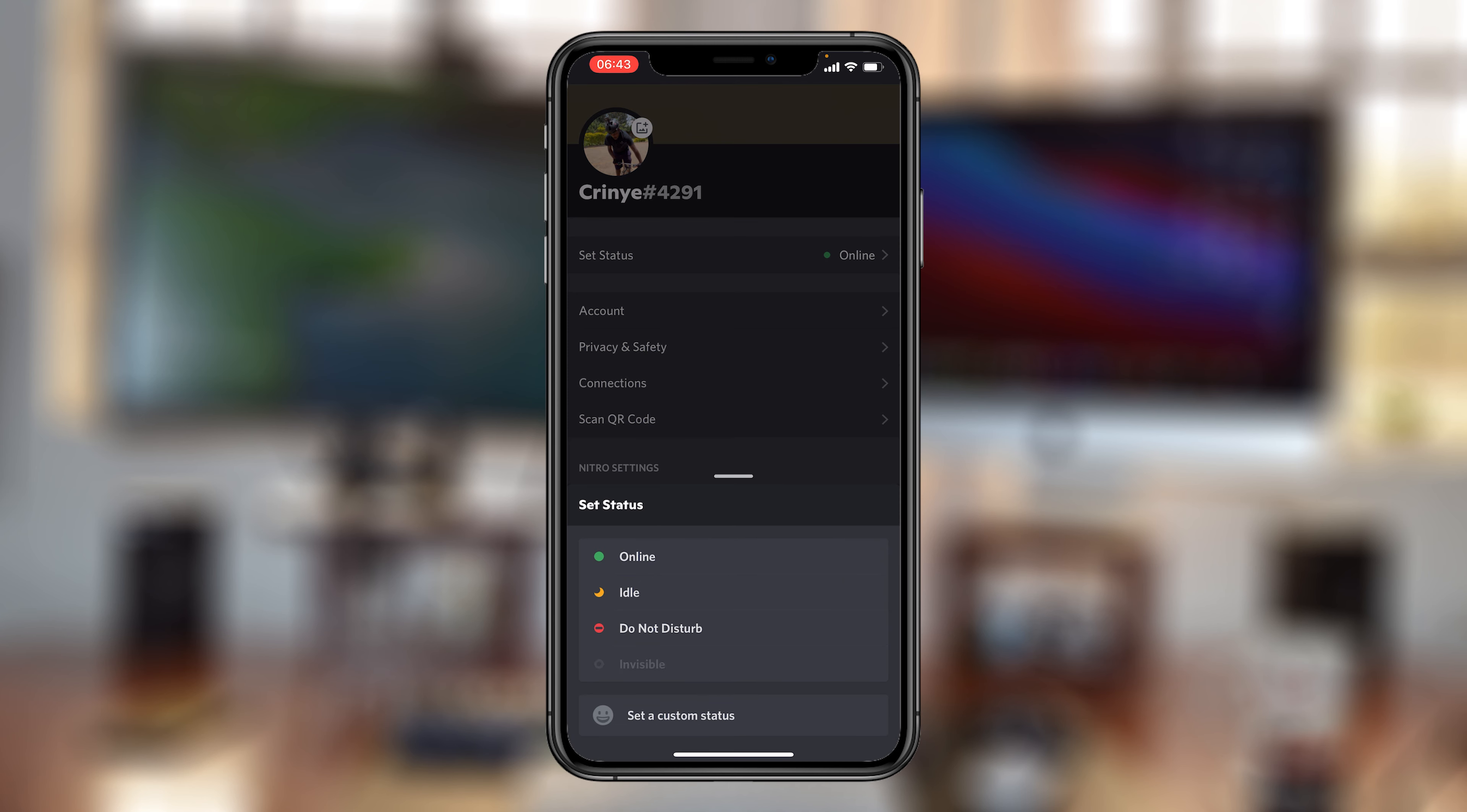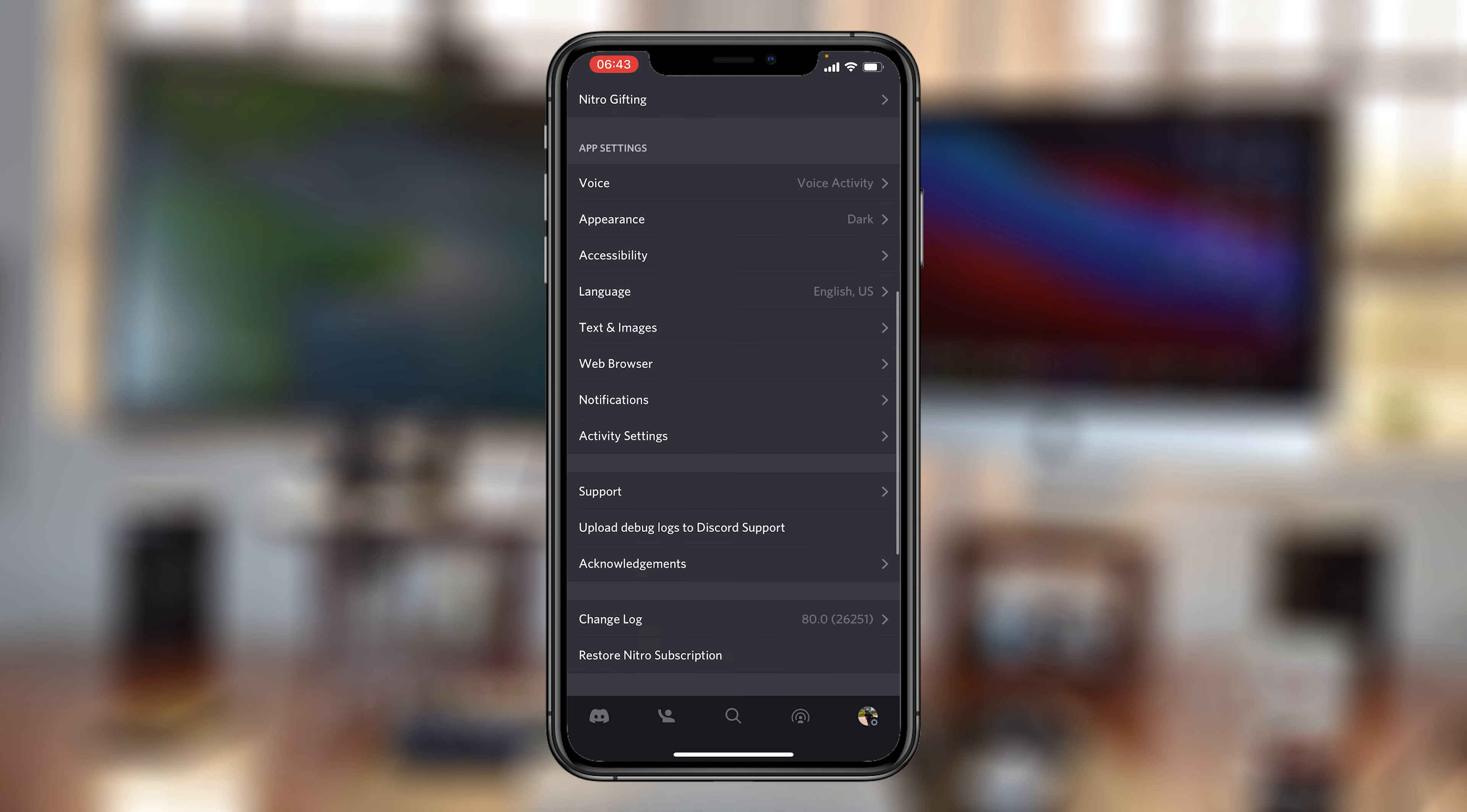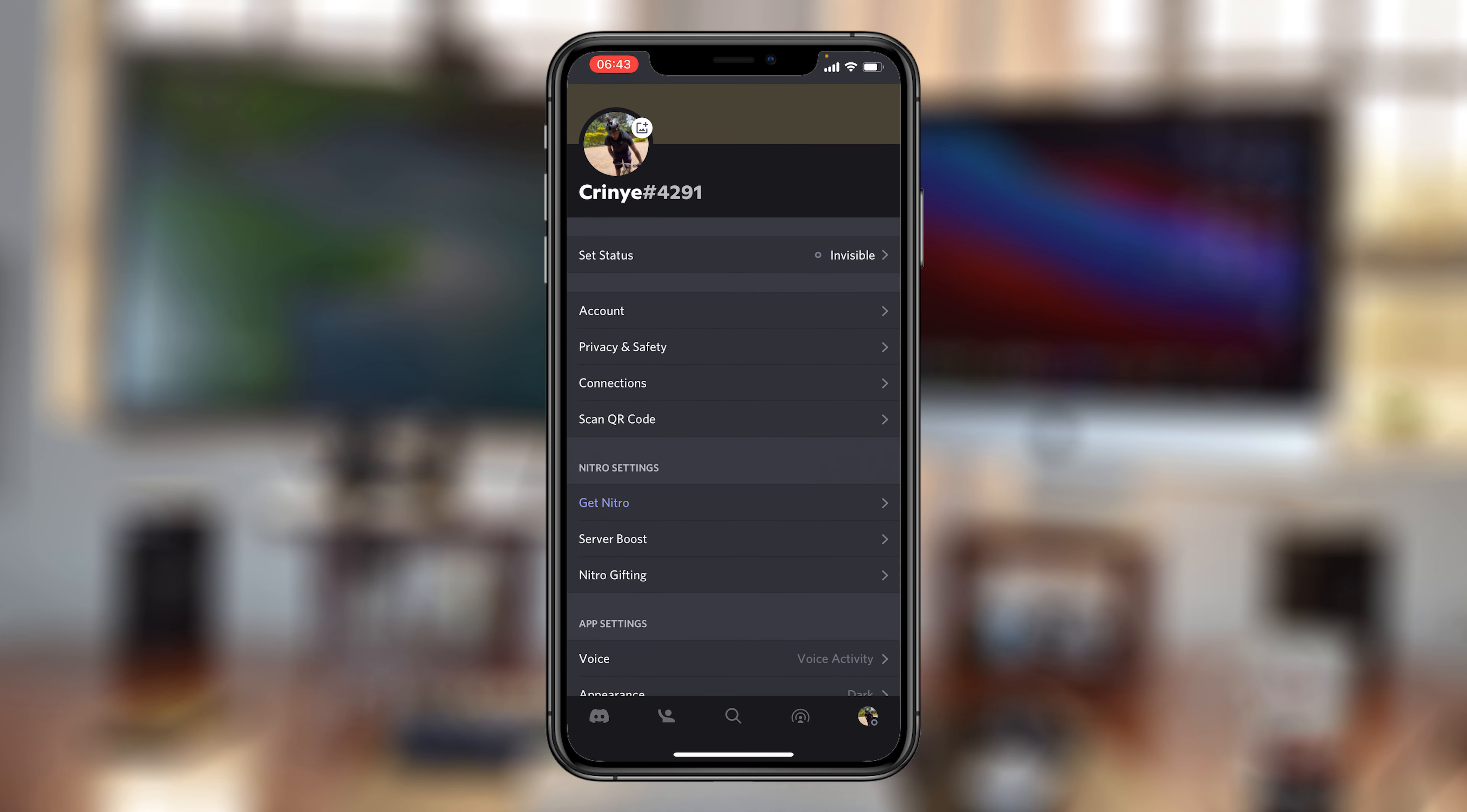And then I'll change that to invisible, and as you can see it shows the invisible icon, basically telling everybody that I'm not online even though you can see clearly that I'm online.